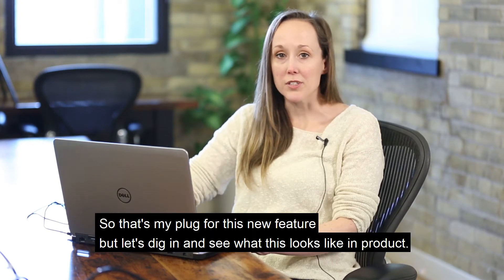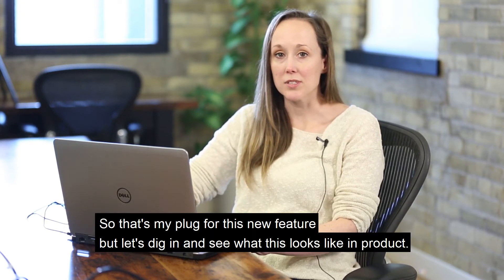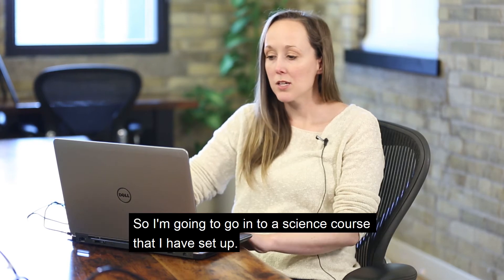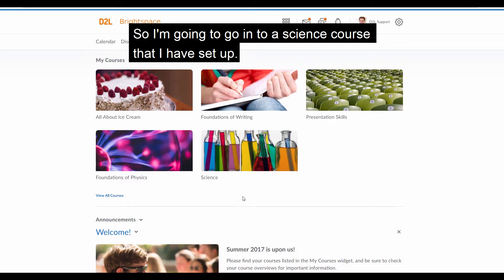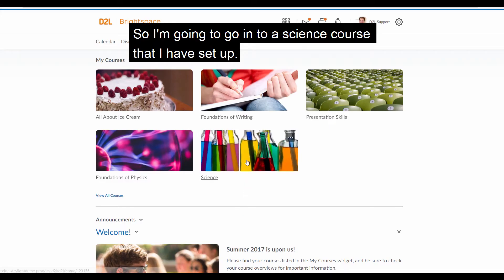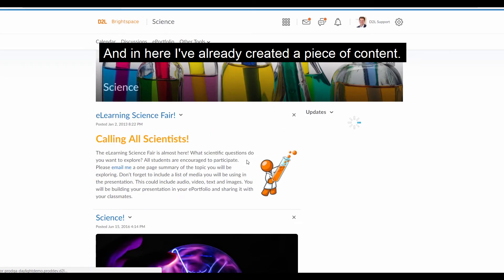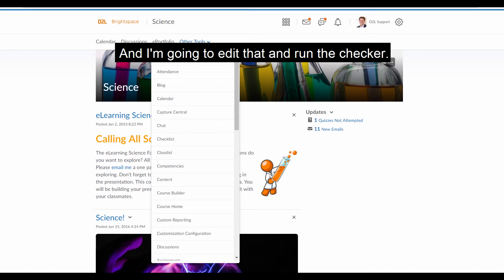So that's my plug for this new feature, but let's dig in and see what this looks like in product. So I'm going to go into a science course that I have set up, and in here I've already created a piece of content, and I'm going to edit that and run the checker.